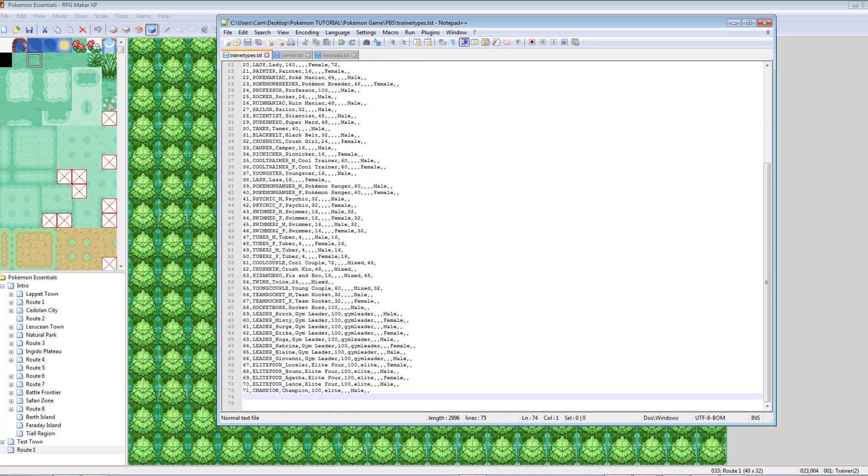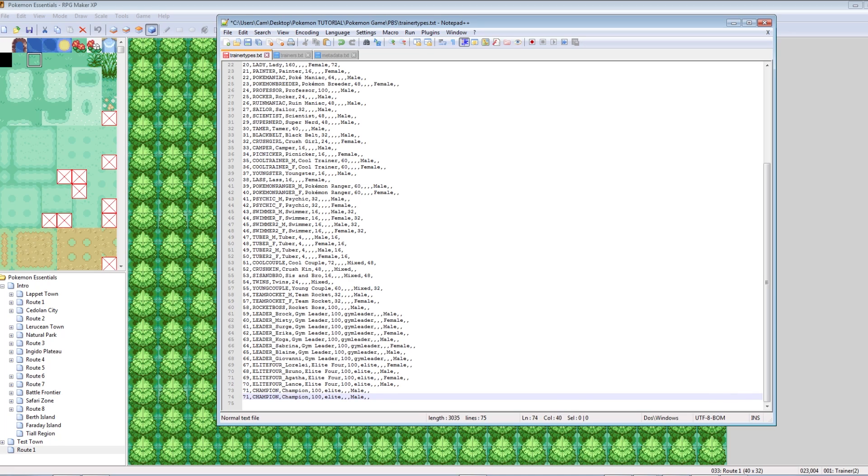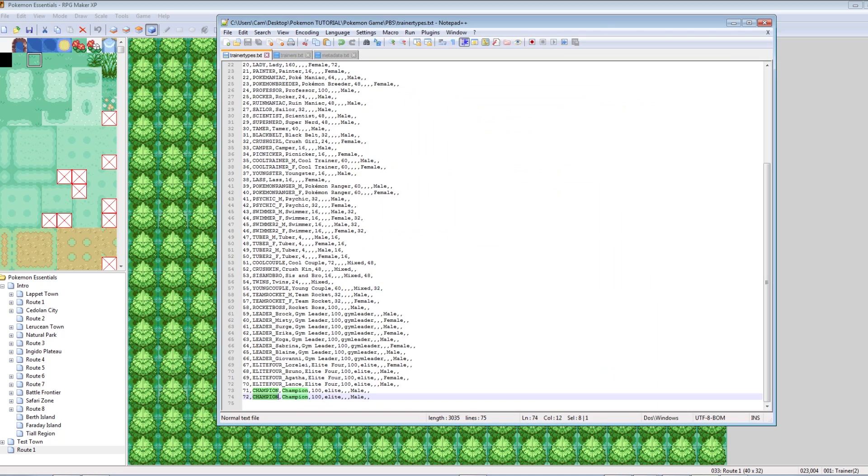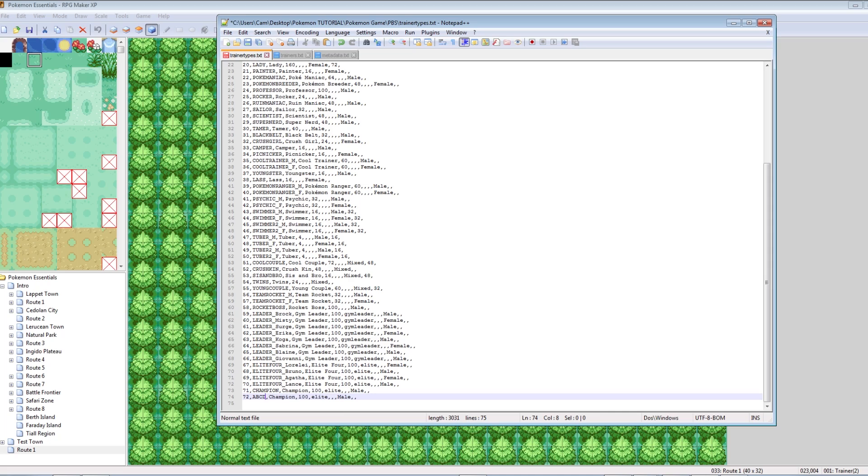So, 71 different types of trainers have already been defined. Let's make our own new type of trainer now. What we can do is copy this line and paste it, and then change the number to 72. So, the 72nd trainer is our own custom trainer. And, in all caps, that's what name he is. Let's make our guy, all caps, ABCD. Just an all caps ABCD. That's what type he is.